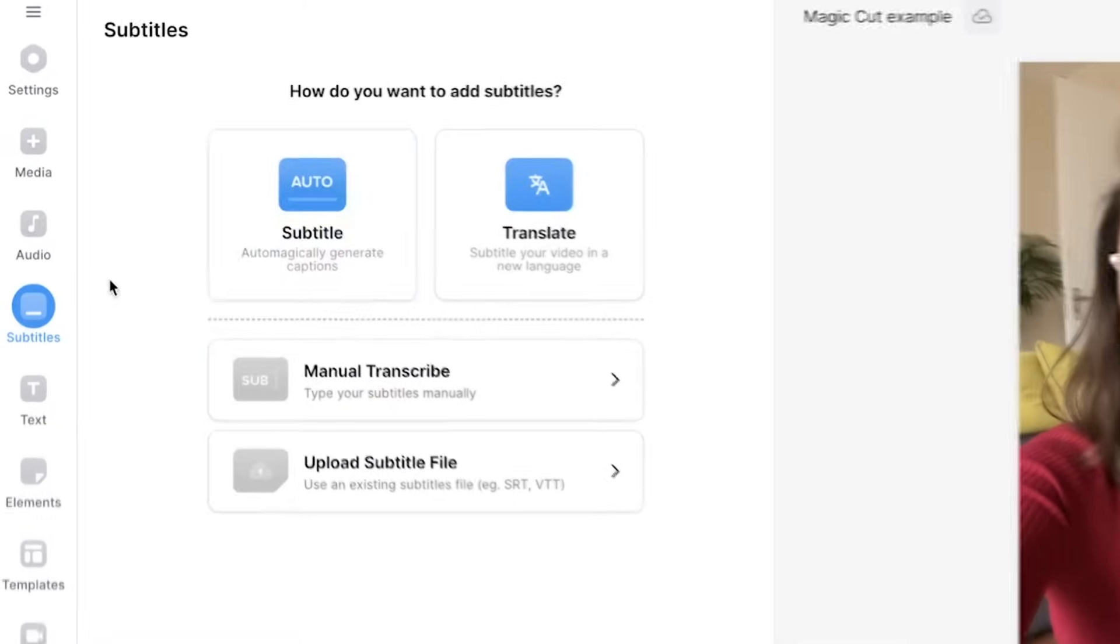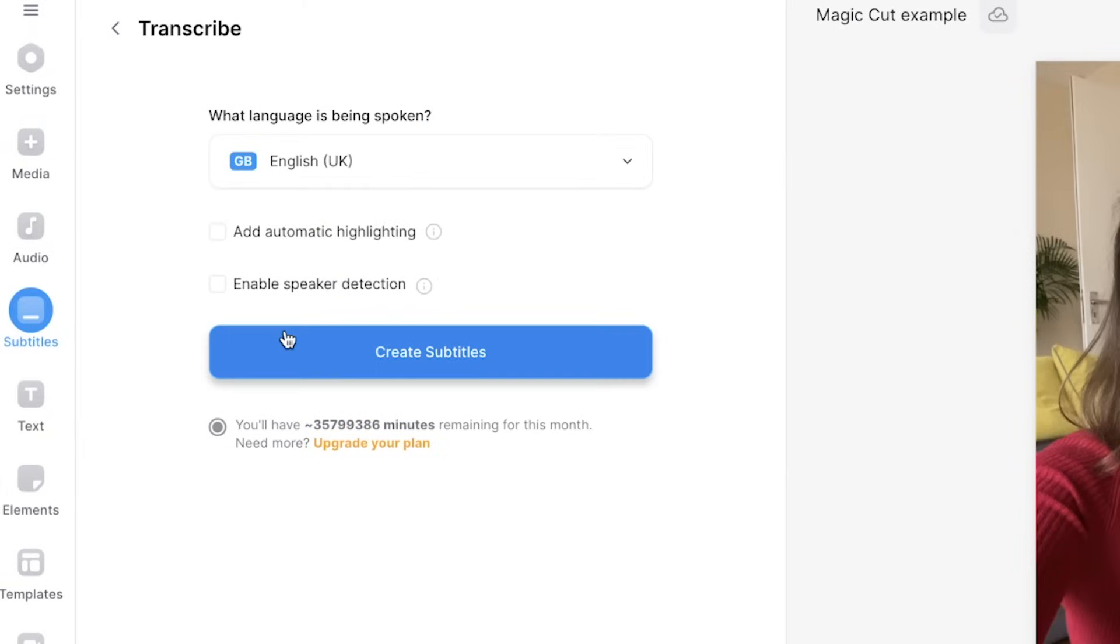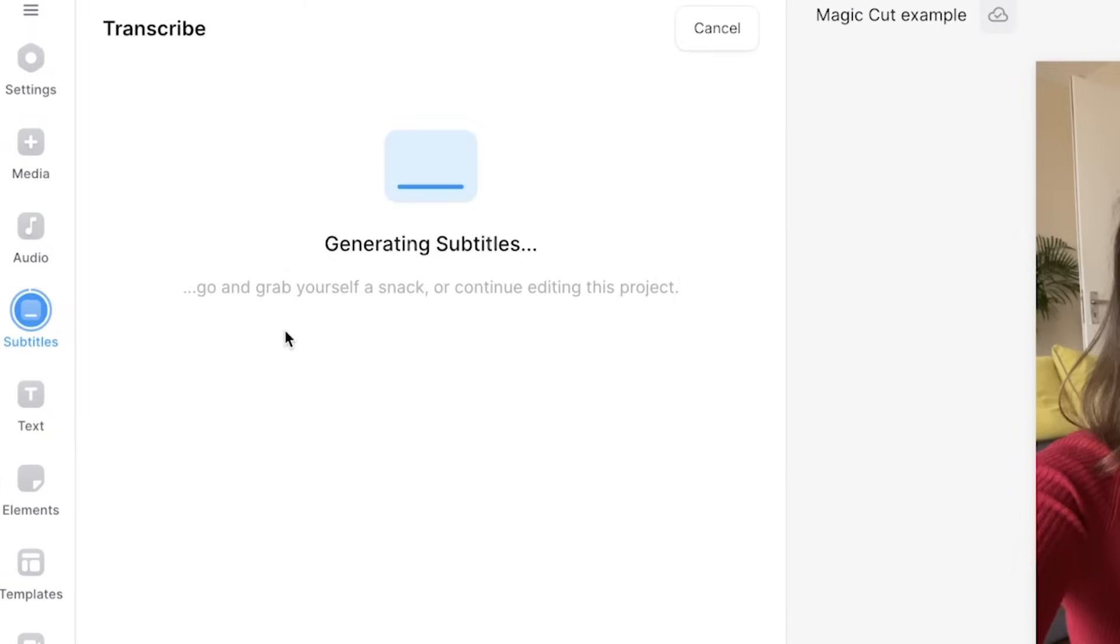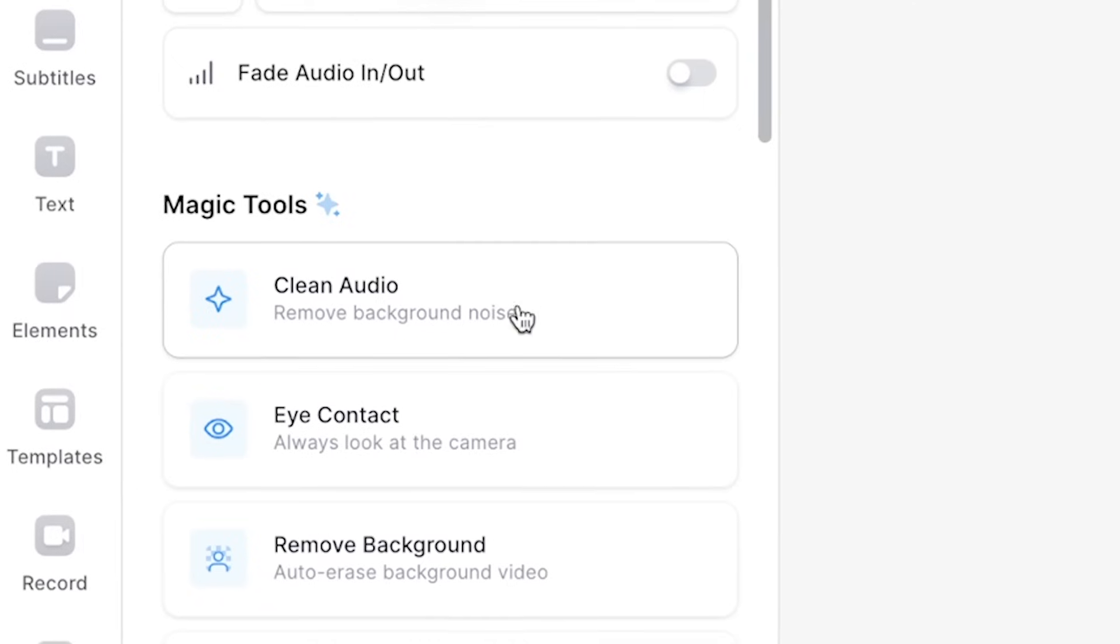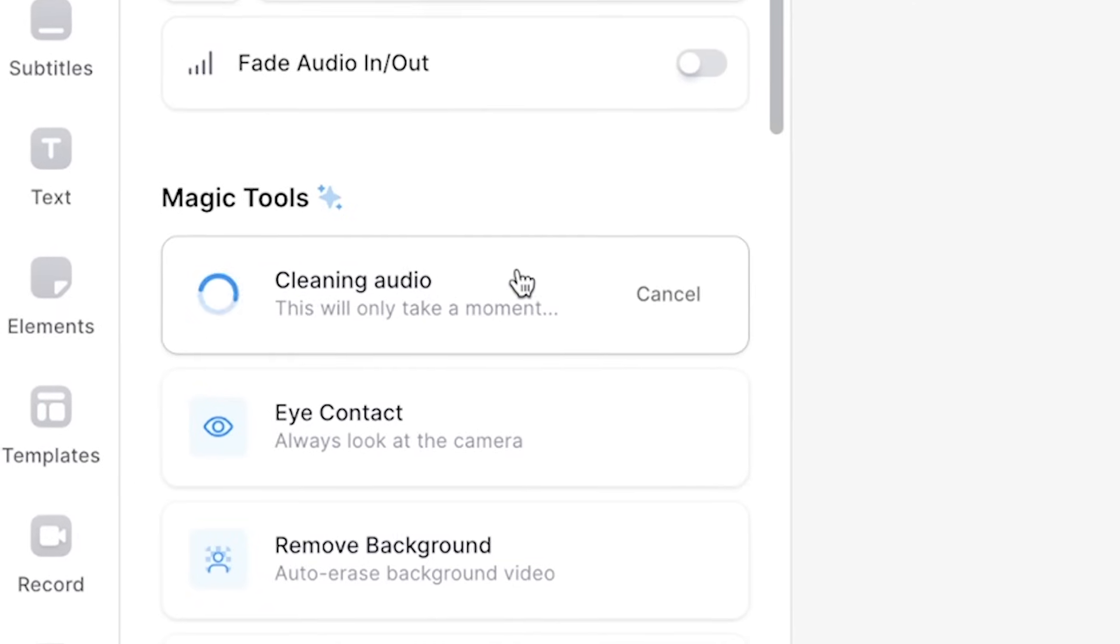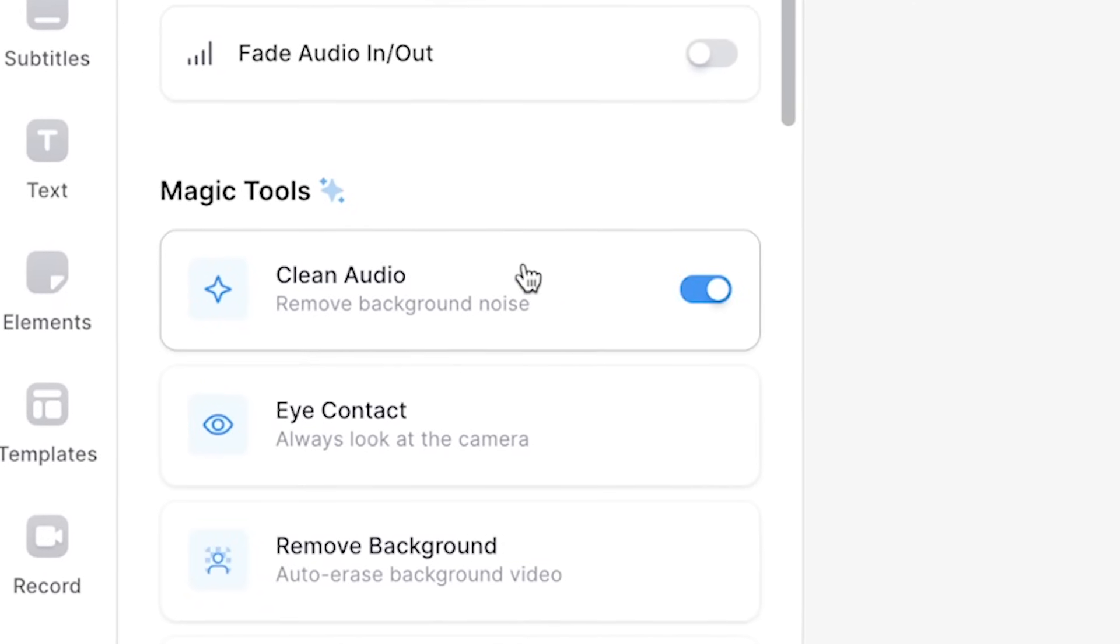To take your videos to the next level, you could use Veed's other AI video editing tools to help enhance your videos further. Add AI automatic subtitles to make your videos accessible to everyone or use clean audio to remove any unwanted background noise.